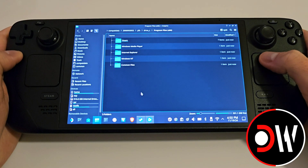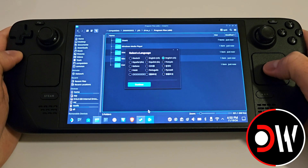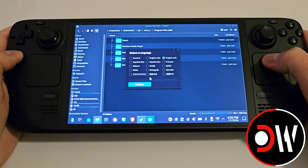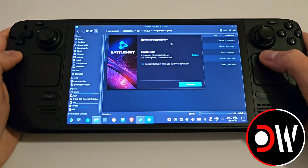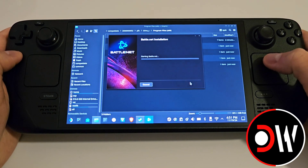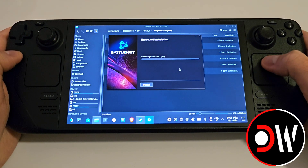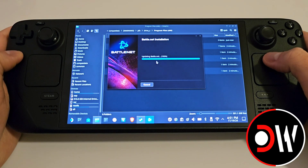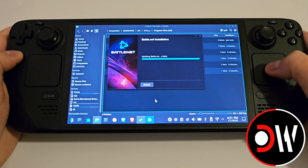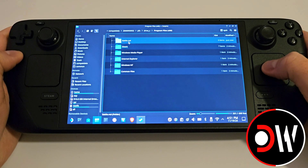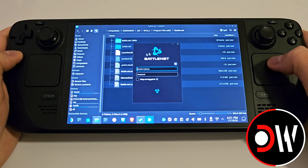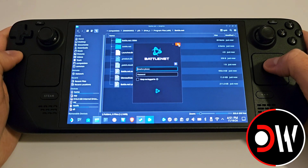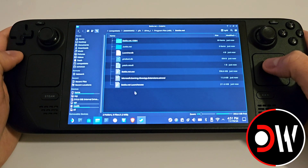Now go back to the Battle.net setup, choose your language and press Continue, then press Continue again and the installation will start. You'll see that behind the window a Battle.net folder has just been created. Go inside this and you'll see the login screen — simply close it.